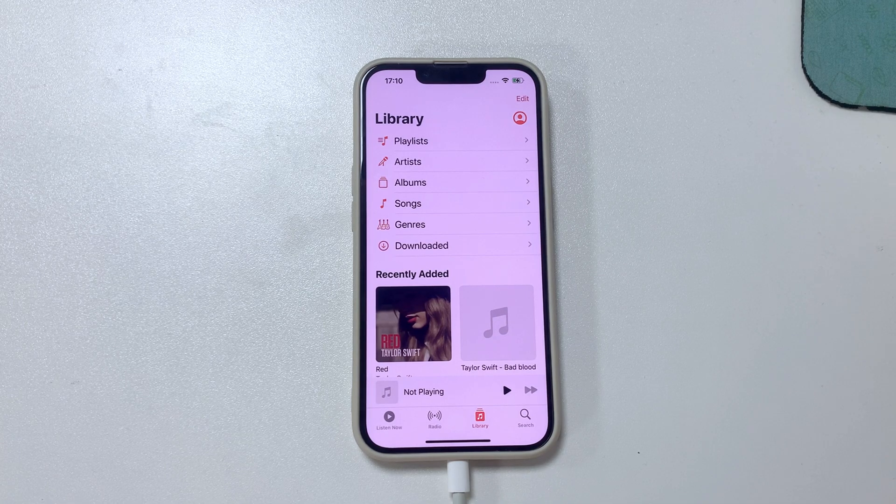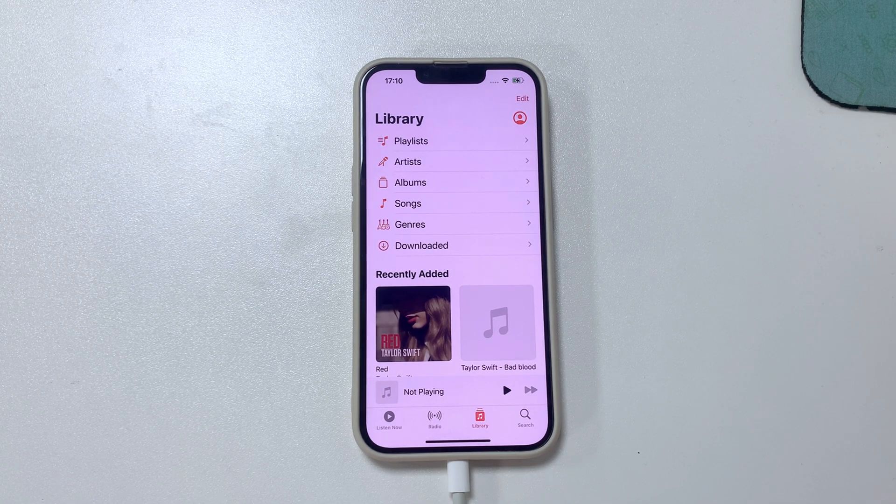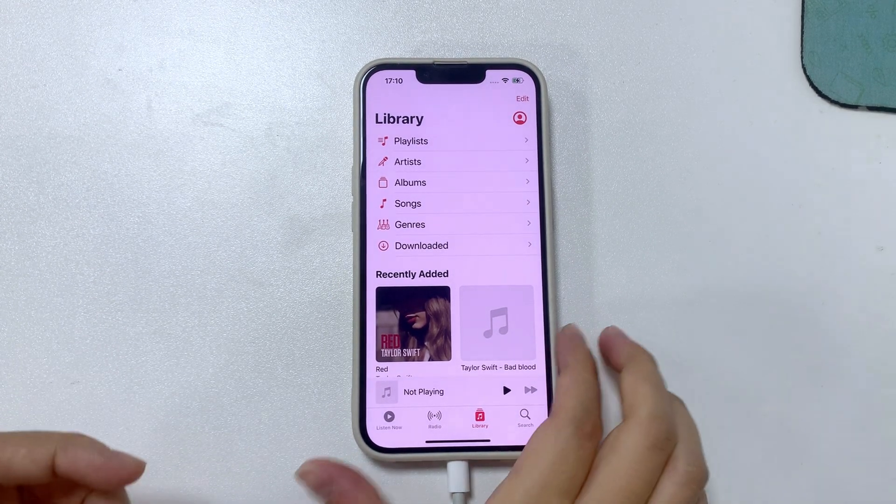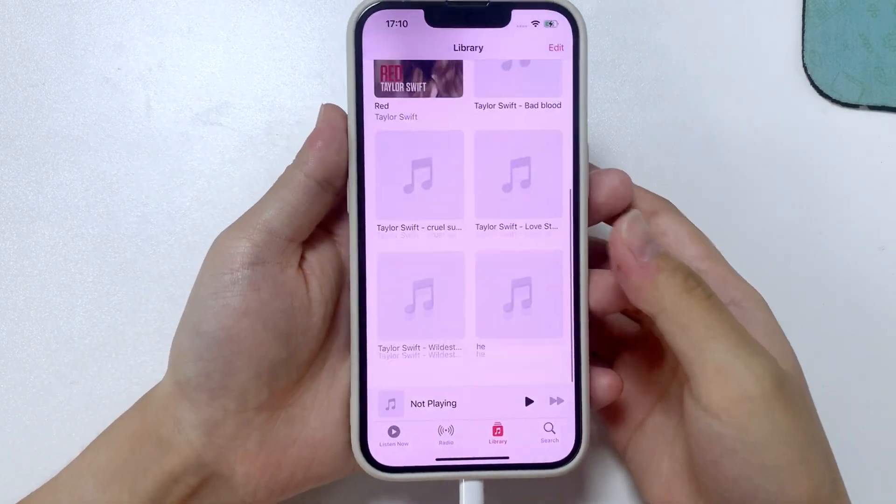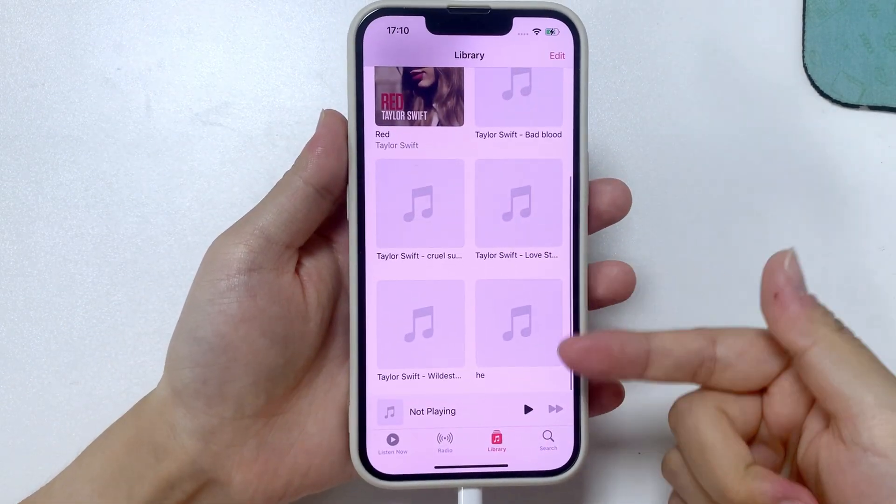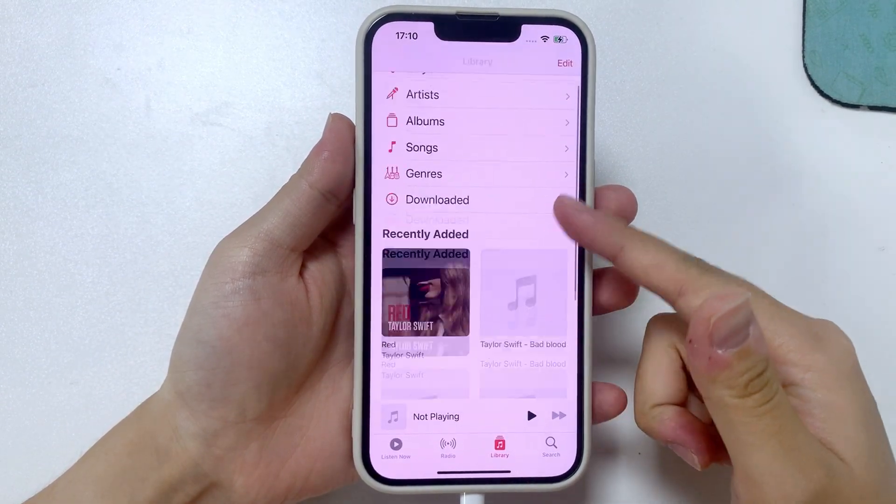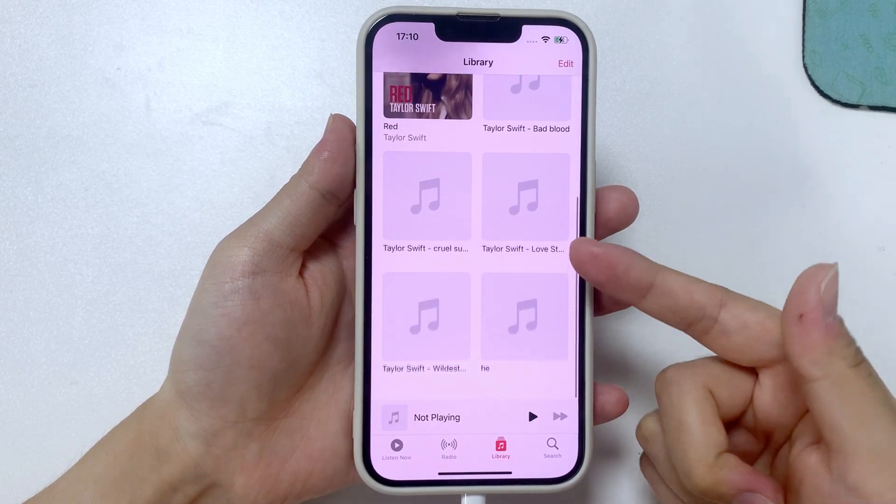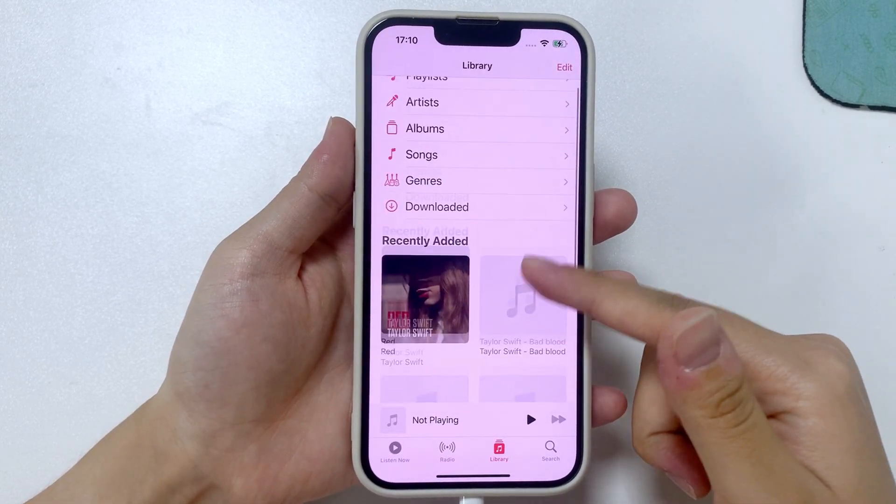When it's done, you can find all the synced songs in the Music app on your iPhone. Remember that the previous songs on your phone are now all replaced by the newly added music. So be careful when you sync music with iTunes.